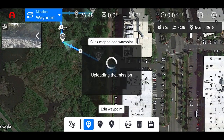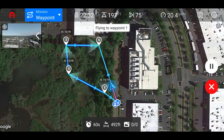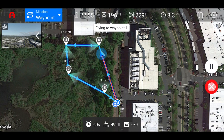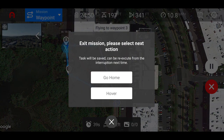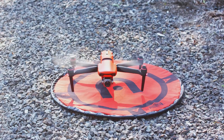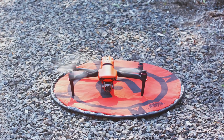It will upload the mission, and the aircraft will begin flying to the start point. On the right-hand side, you have the pause button, which pauses the mission. Or you can cancel the mission completely and choose to have the aircraft hover in its position or return to the home point. As always, please make sure that your home point is clear of any obstacles prior to landing.